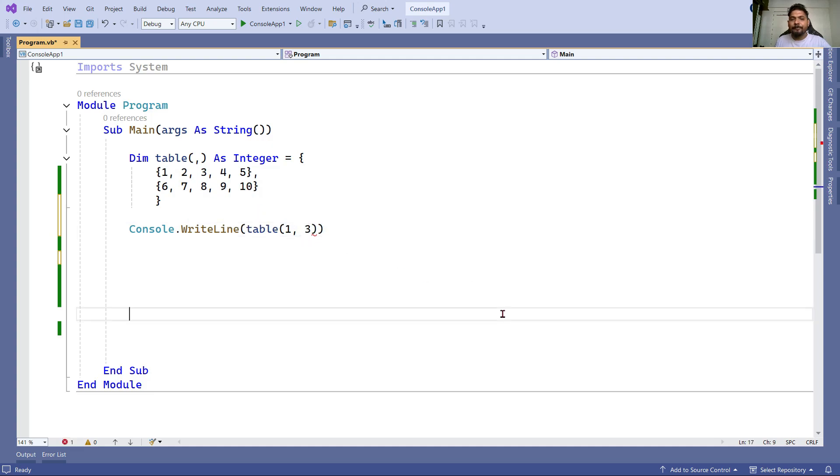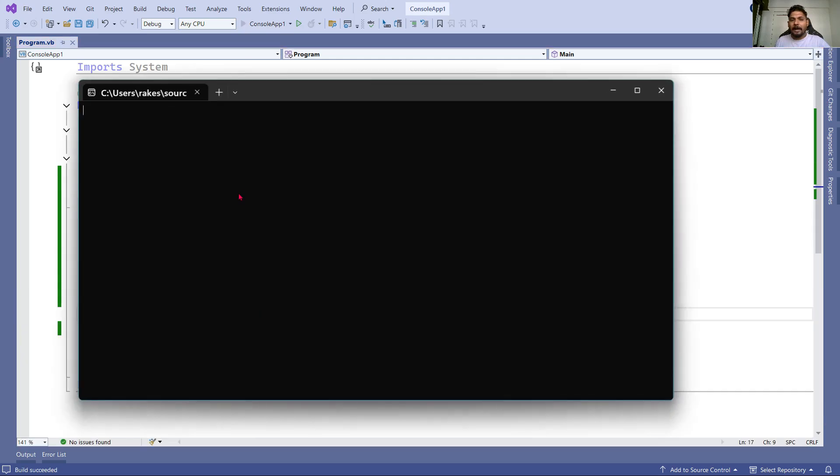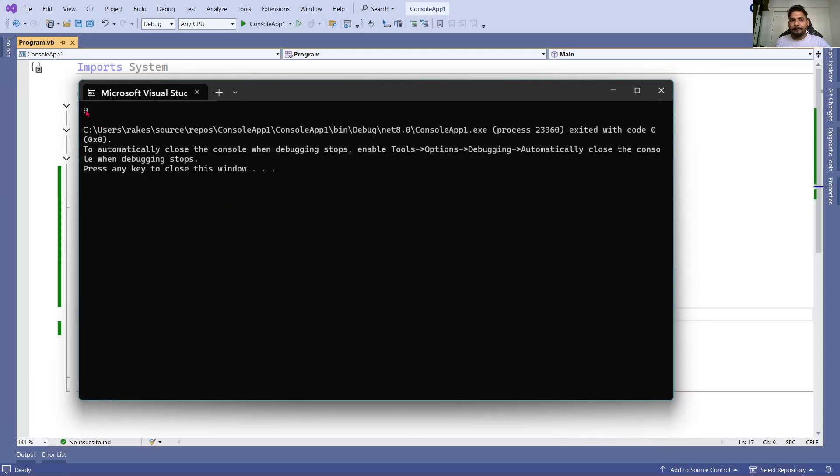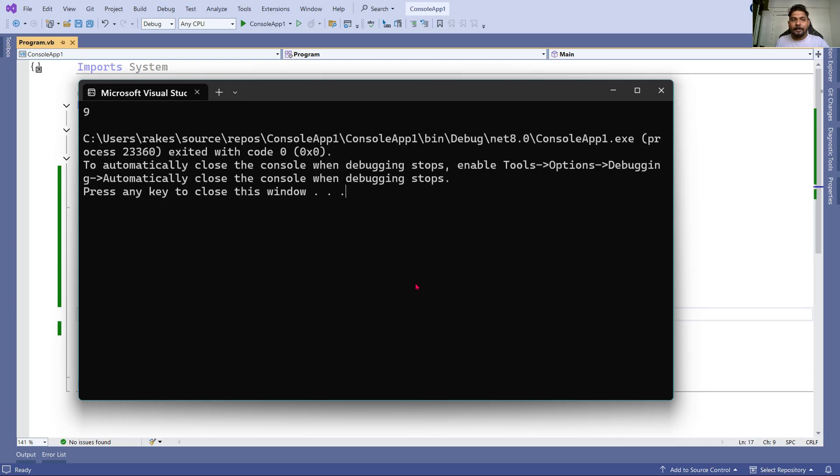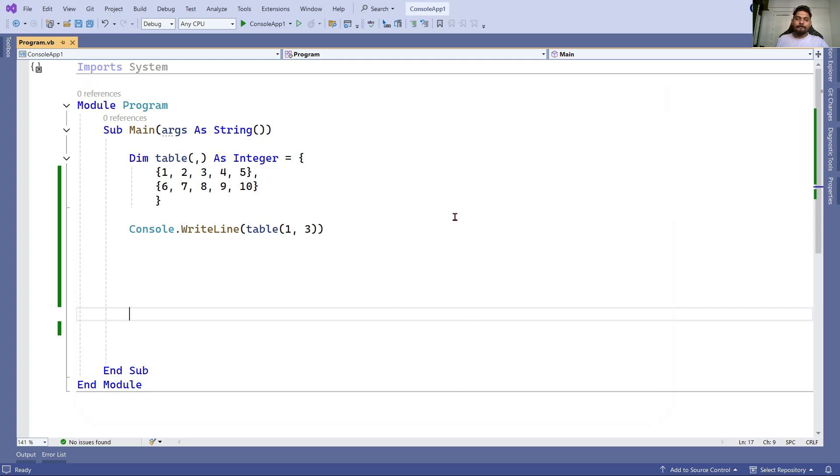If I run this code, the output I would get is nine. You can see the nine has appeared on my screen pretty well. Let me close it.